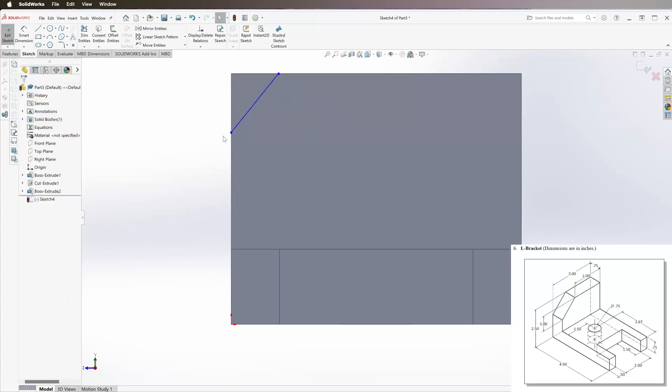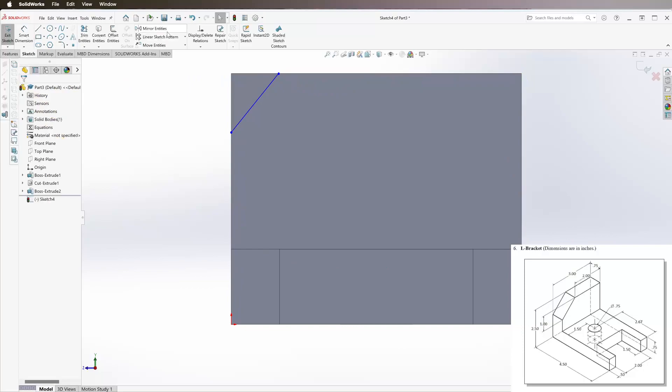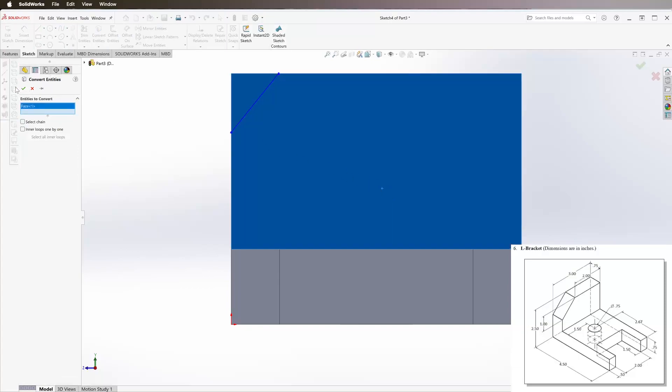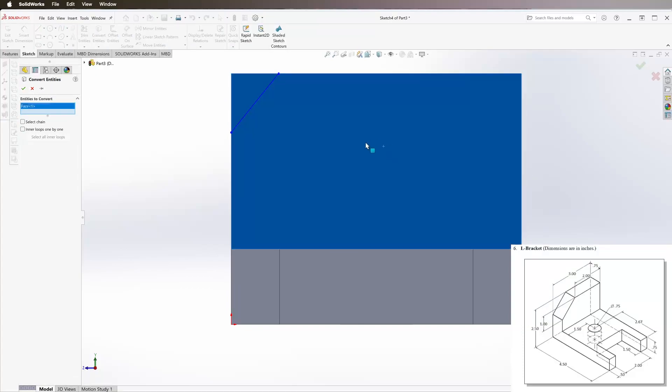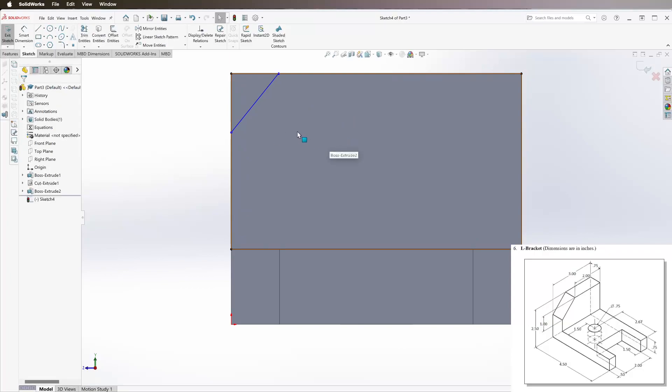But before we extrude it, we need to define the rest of this. You can either draw using your line tool from there down and across, over and then back to this point, or you can come to convert entities, click that, and then you can either select the face and the green check mark or select each individual line one at a time. What that's going to do is bring all of the lines that are attached to that face you just selected to the current sketch so you don't have to redraw them.